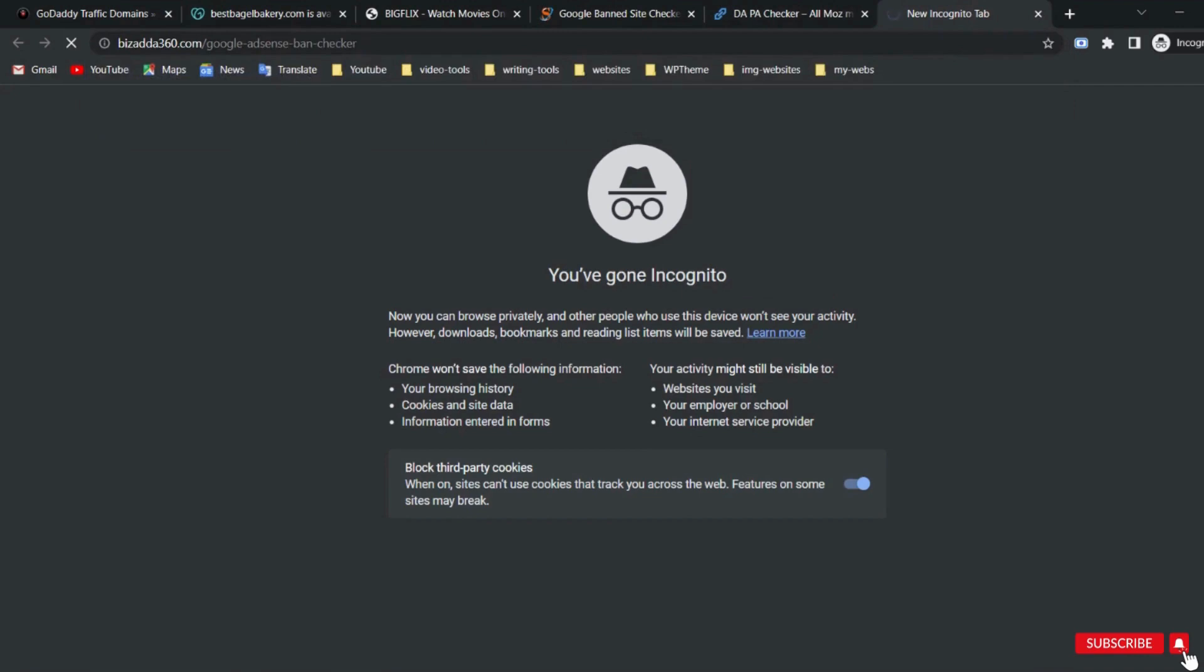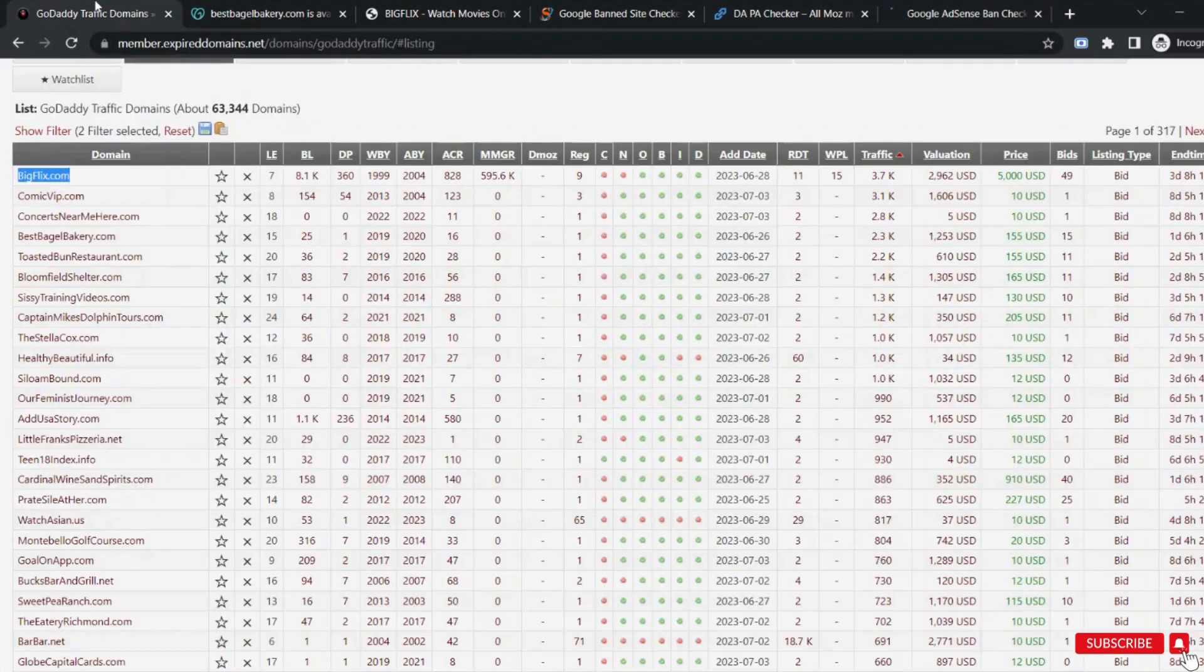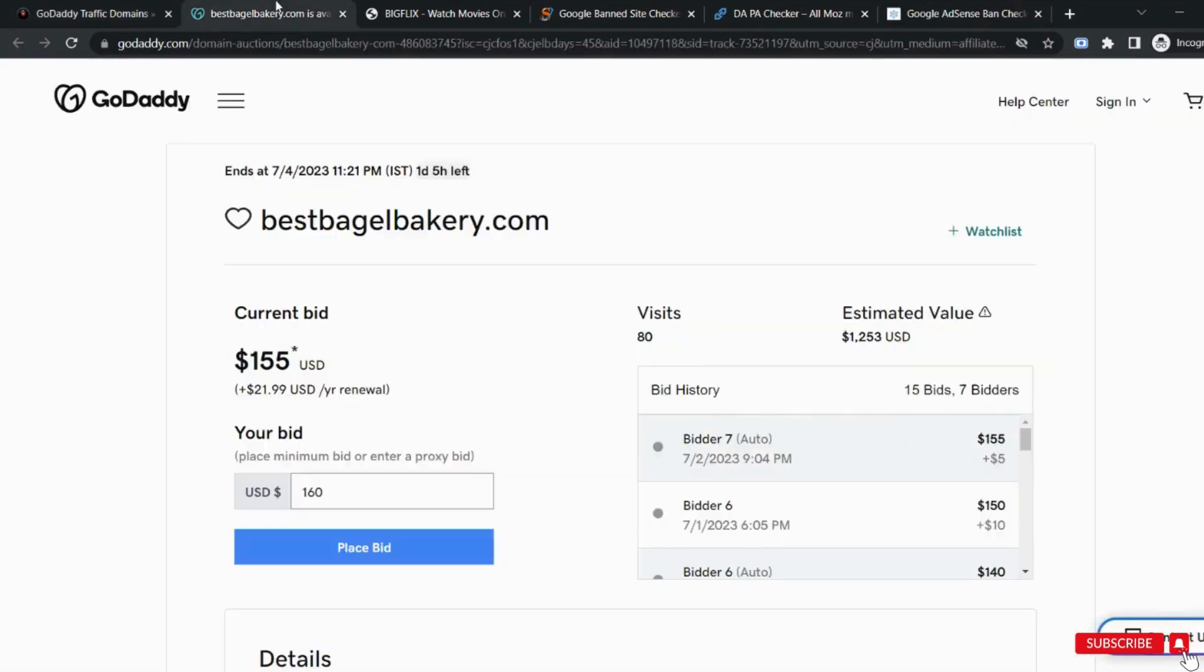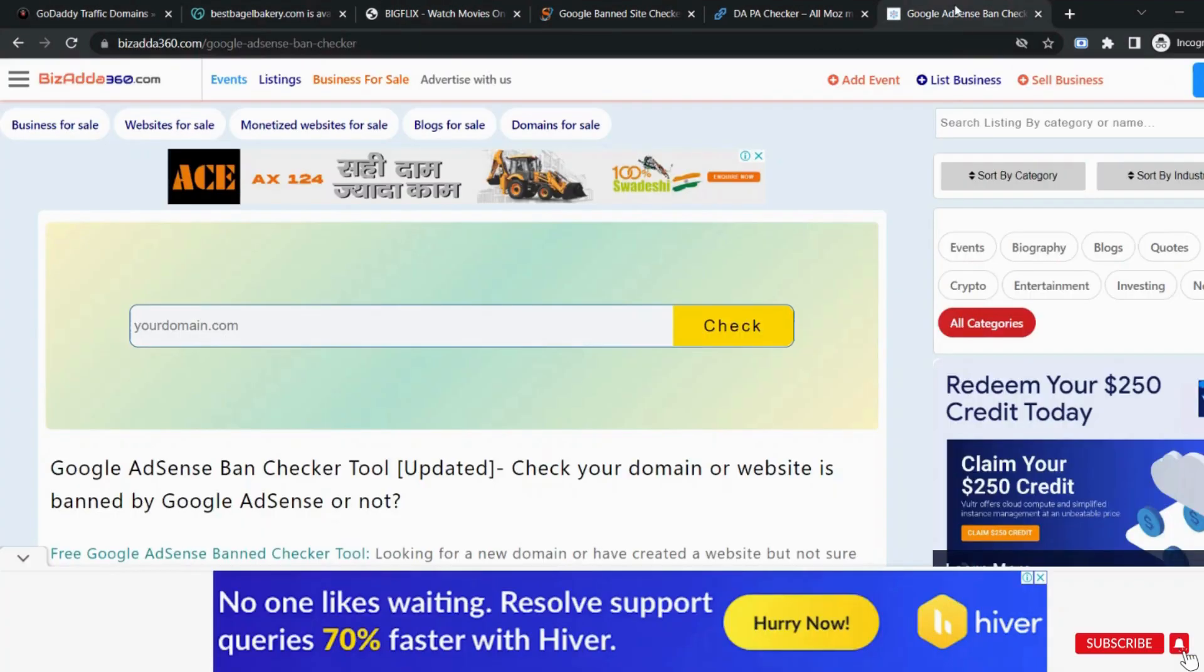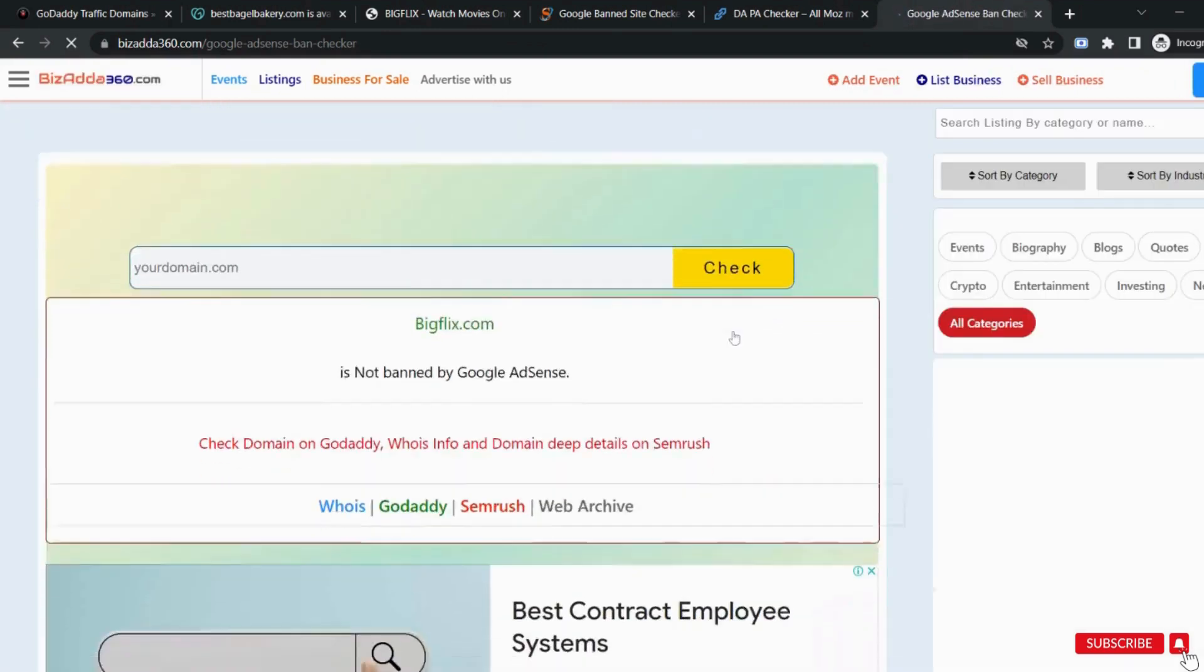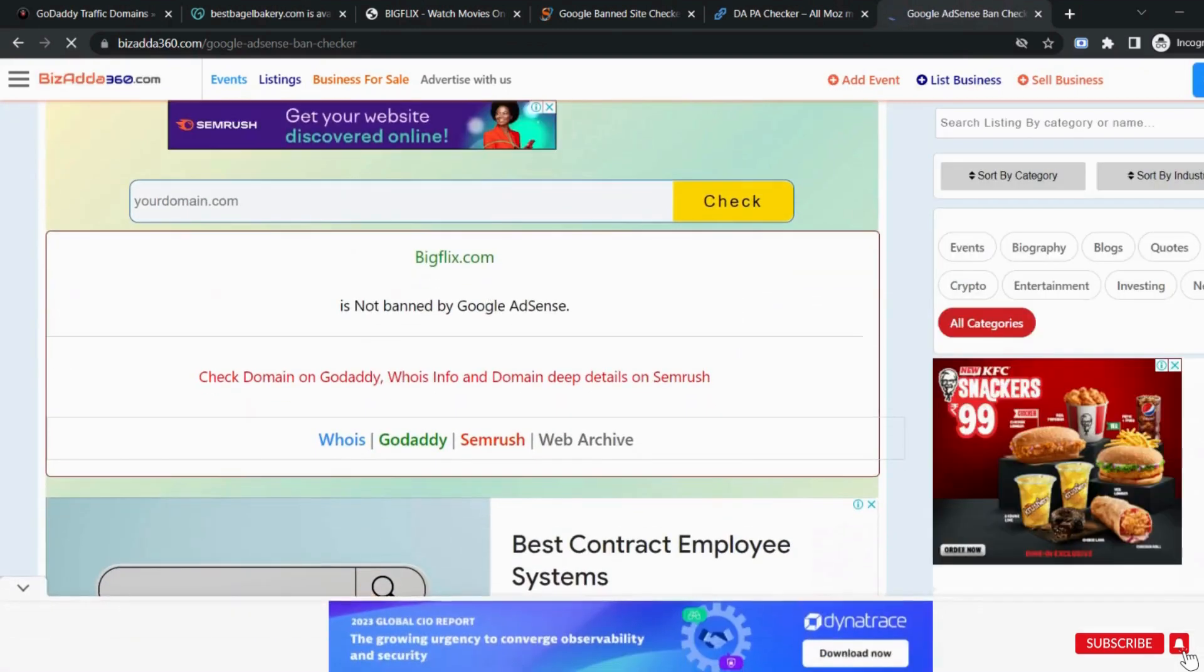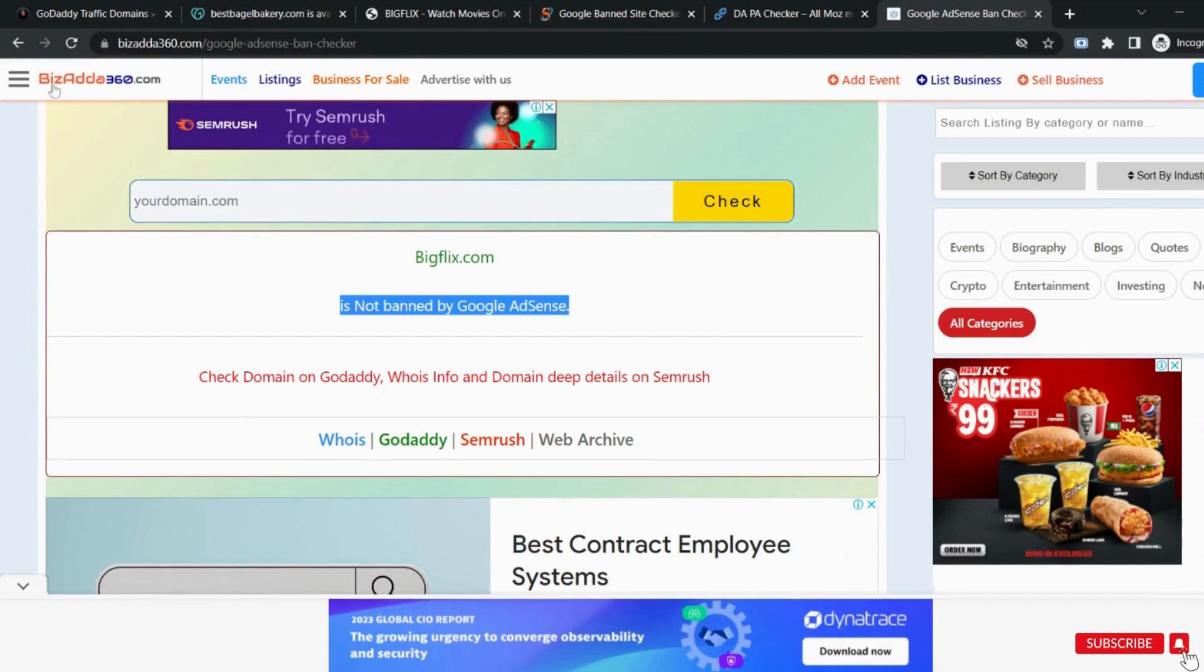The next thing is to check whether it is banned by Google Adsense at any time or not. You can use bizaduct360.com. This domain is not banned by the Google Adsense to the date.